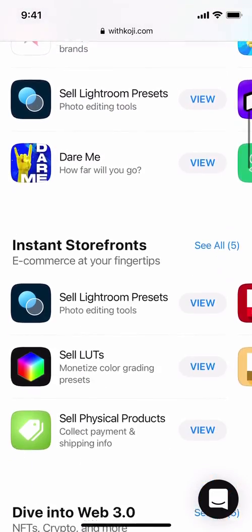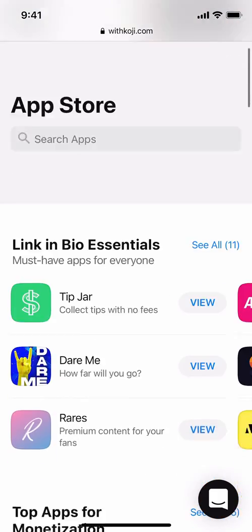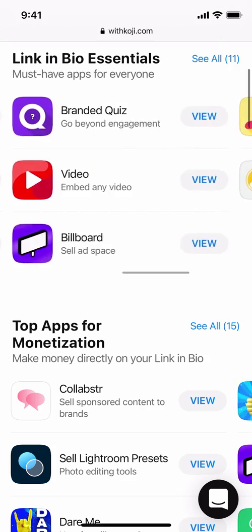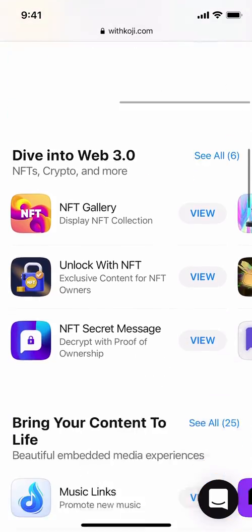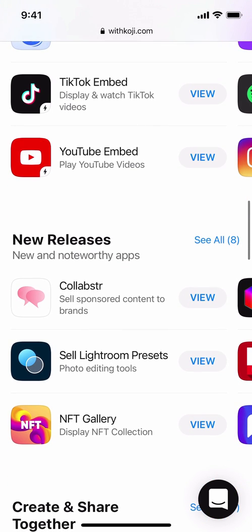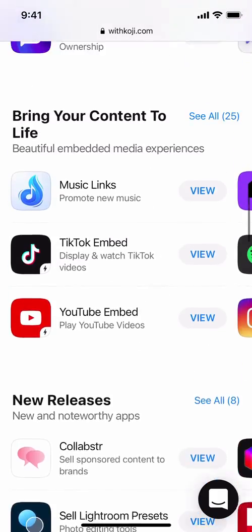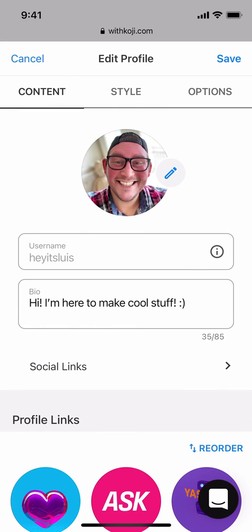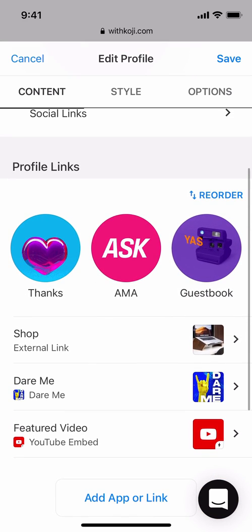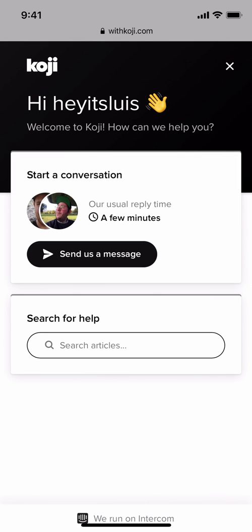The next thing worth mentioning is to stay up to date with new apps on Koji. There are new apps being released every single week, and there are already hundreds of apps to choose from that help you monetize, engage, and build your audience. You can check new releases that get updated every single week, or browse the Koji App Store to find something you hadn't seen before. The last thing you should know is that we're here to help — just tap on the icon at the bottom right and you'll have access to our help center. You can talk to somebody on the Koji team and we usually reply in a few minutes, or you can search for articles. We also have more videos on our YouTube channel to help you learn how to be successful using Koji.